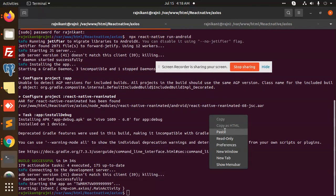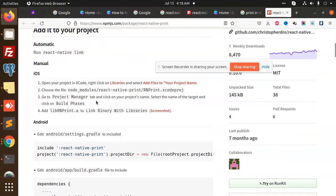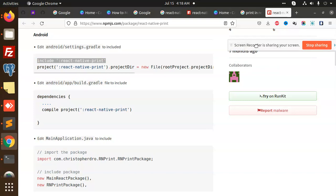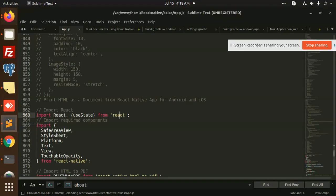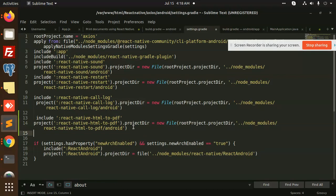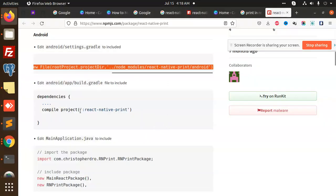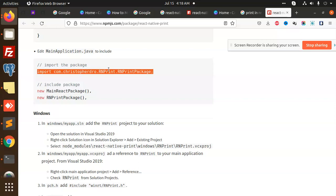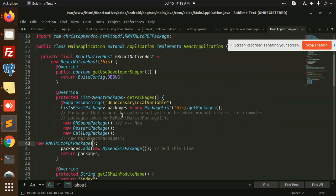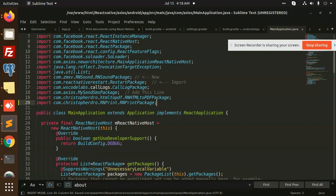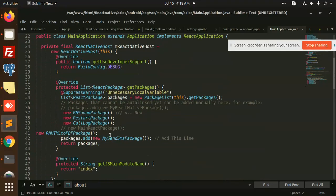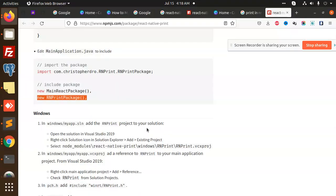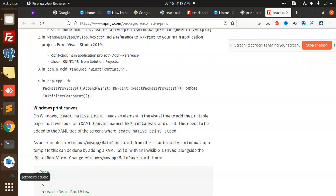Let's link it. Copy this and go to your project, to settings.gradle. Here we are going to add this. Moving to the next, compile this. Now let's add this in MainApplication.java. Here we go with this in MainApplication.java and add RNPrintPackage in the packages. This is done.